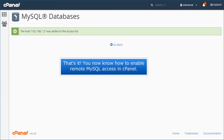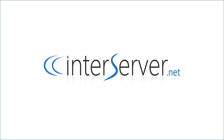That's it! You now know how to enable Remote MySQL access in cPanel. Thank you.